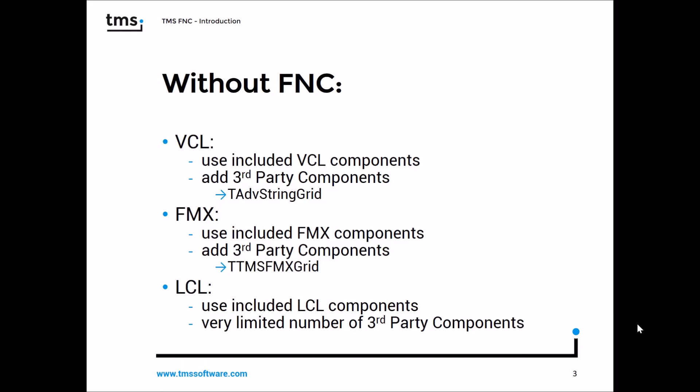Furthermore, if you develop for Lazarus, you use the LCL components which are included with Lazarus. However, there's only very limited number of third-party components available.